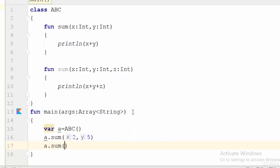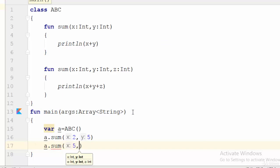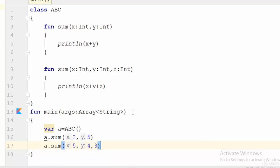Five, for example, four and three. In this case, it will call the second one, which is the function sum with three parameters. In this case, if we try to run this example, I will get seven and twelve. Let's see this example run.